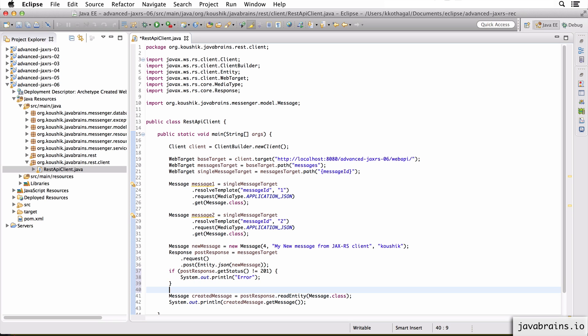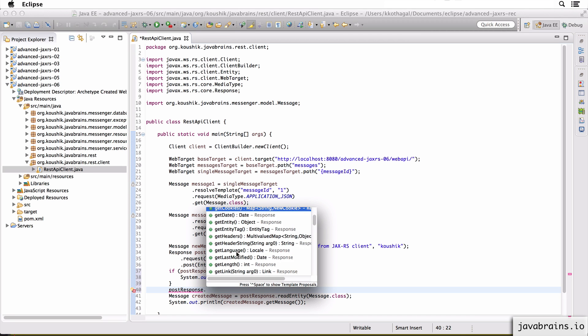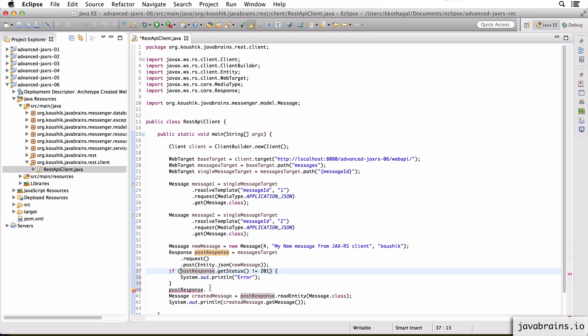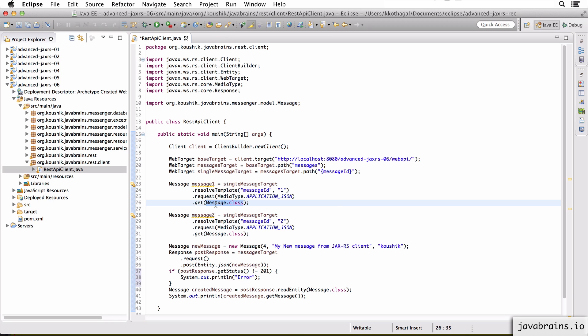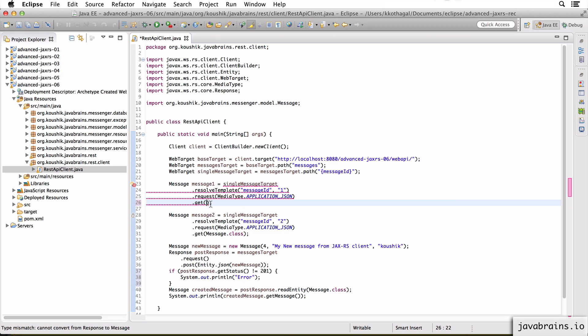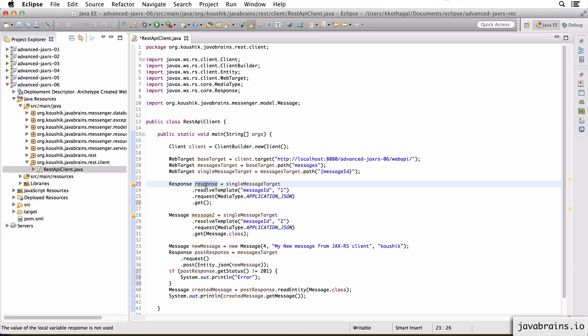And if you see some of the other methods over here in the post response object, you have access to things like cookies, you have access to things like headers. So the response object is a really cool way of getting that extra information that you don't get by just the entity. And that's actually one of the reasons why you would want to do a GET here rather than a GET of the message.class. If you remember, if I don't send in the class, what you get back is a response. And now once you get hold of the response, you can actually examine the status, you can examine the headers, the cookies and all that stuff. So that's really handy.